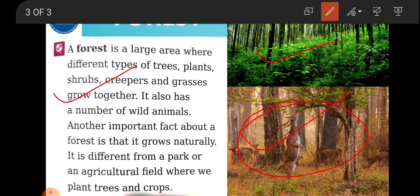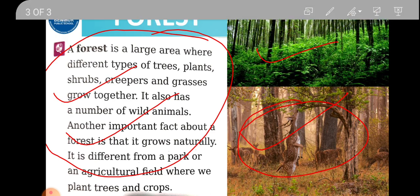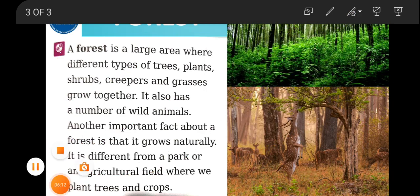So that is what a forest is. You should know properly what a forest is — it grows naturally, not by humans, and it has various types of plants and wild animals. Tomorrow we are going to discuss the five types of forest in more detail. Today, go through this explanation, and if you have any problem you can ask without hesitation. Don't forget to mark your attendance. Thank you.